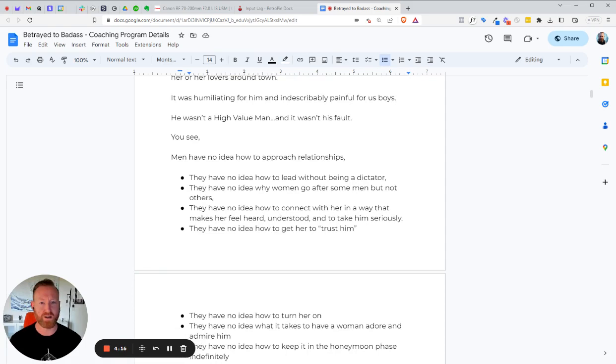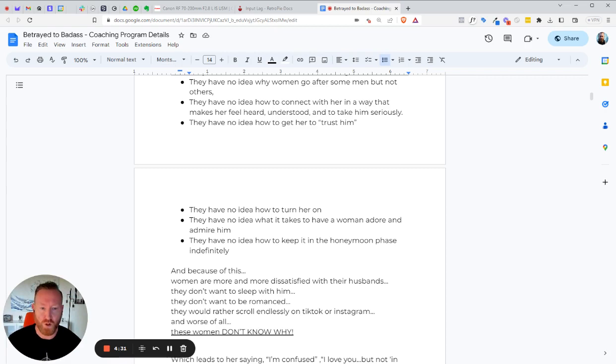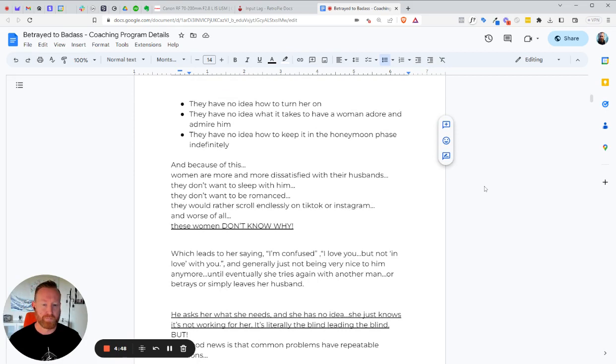And it's because he wasn't a high value guy. He didn't have a lot of high value for himself. But this really wasn't his fault. You see, men have no idea how to approach relationships. They have no idea how to lead without being a dictator. They have no idea why women go after some men, but not others. They have no idea how to connect with her in a way that makes her feel heard, understood, and to take him seriously. No idea how to get her to trust him. No idea how to turn her on. They have no idea what it takes to have a woman adore and admire him. And they have no idea how to keep it in the honeymoon phase, definitely, which is a promised land. That's where we want it to be, right? How it was in the beginning, all the way to the end.